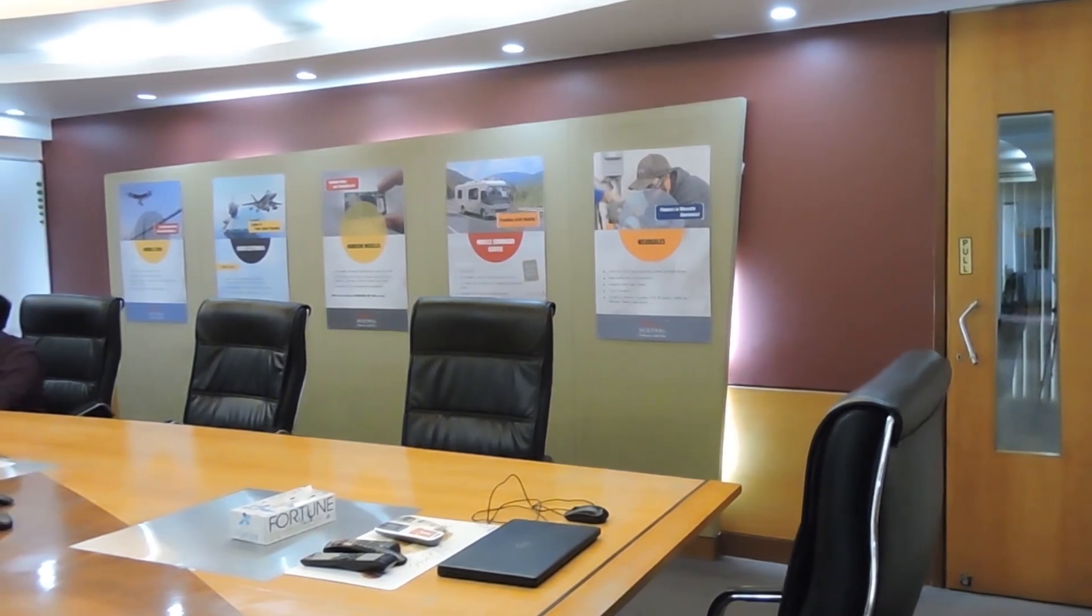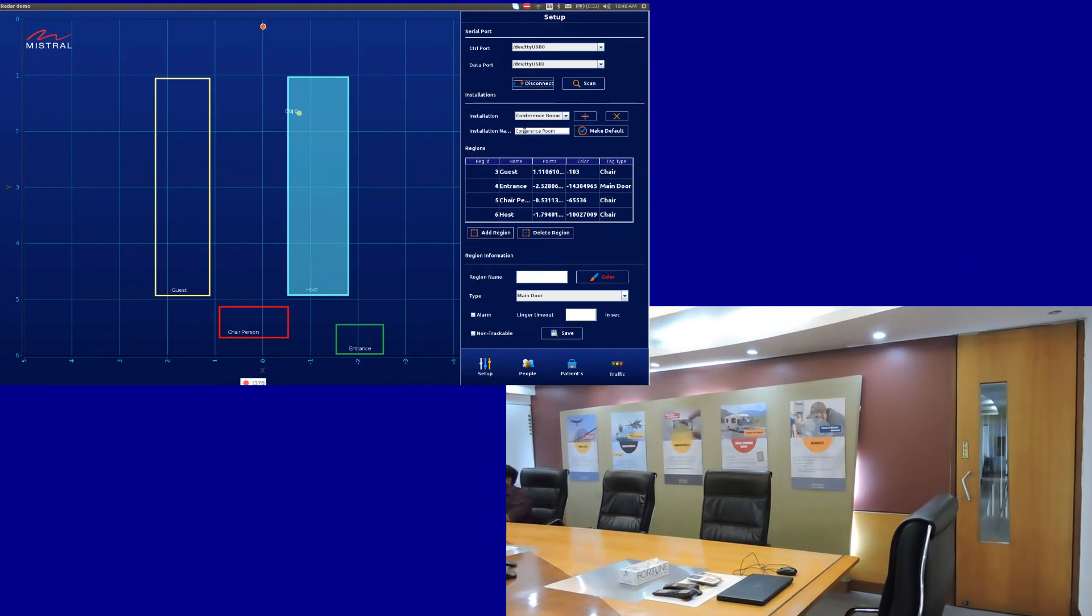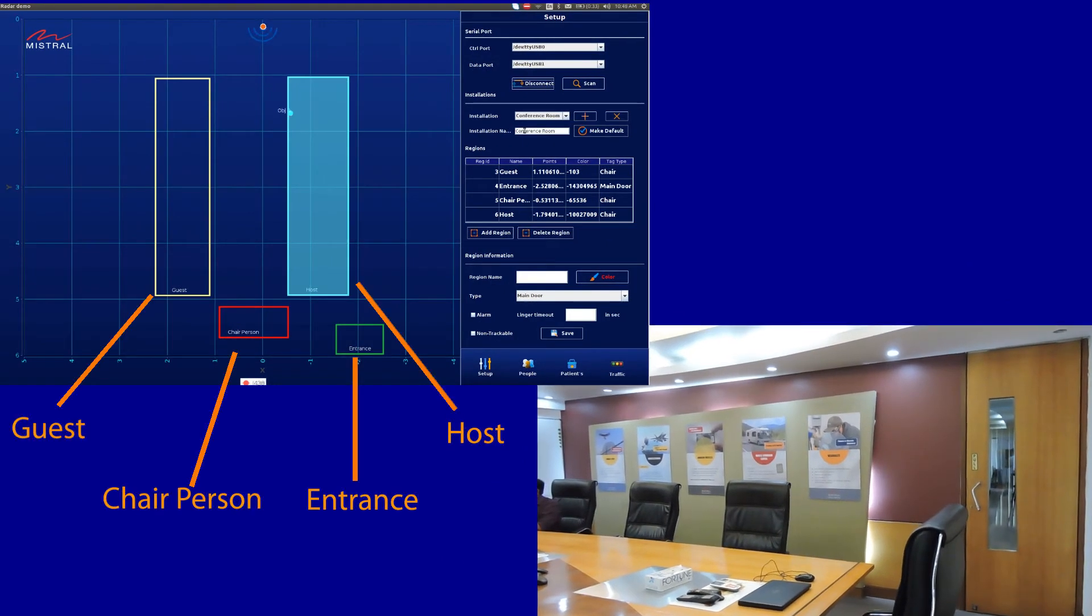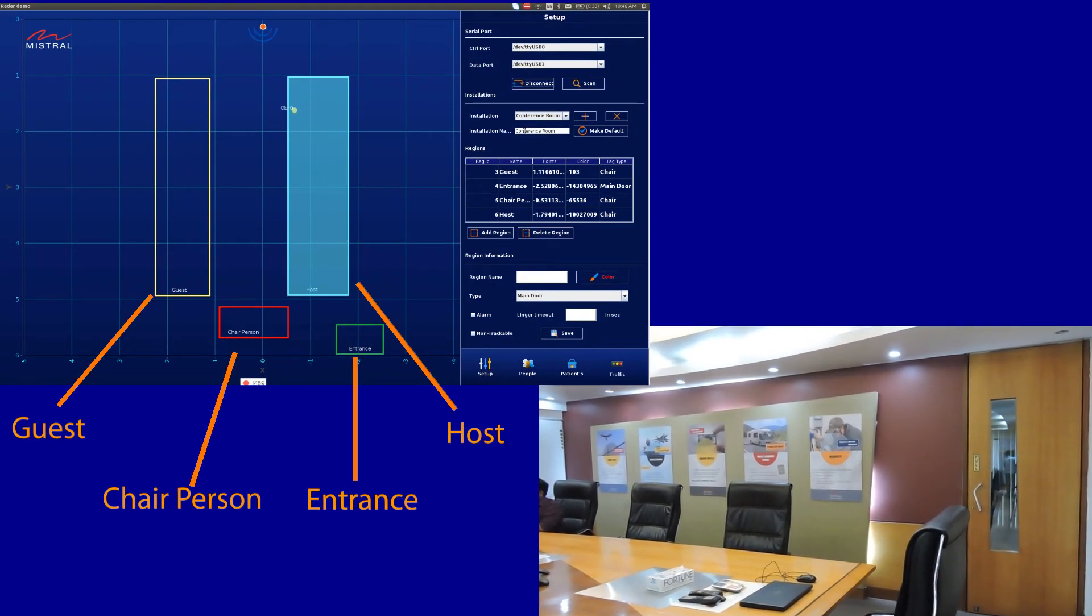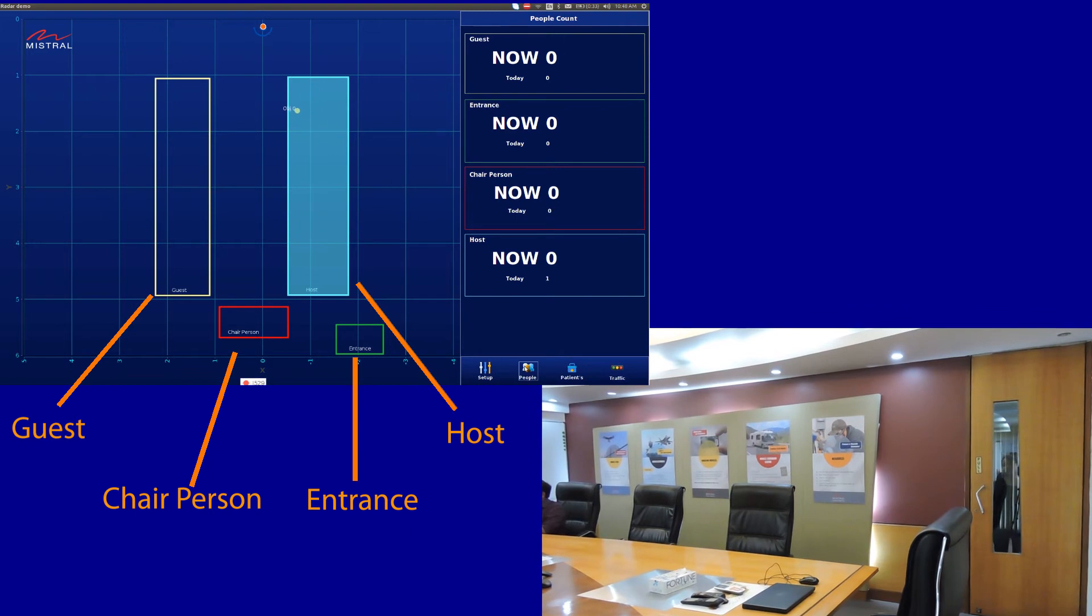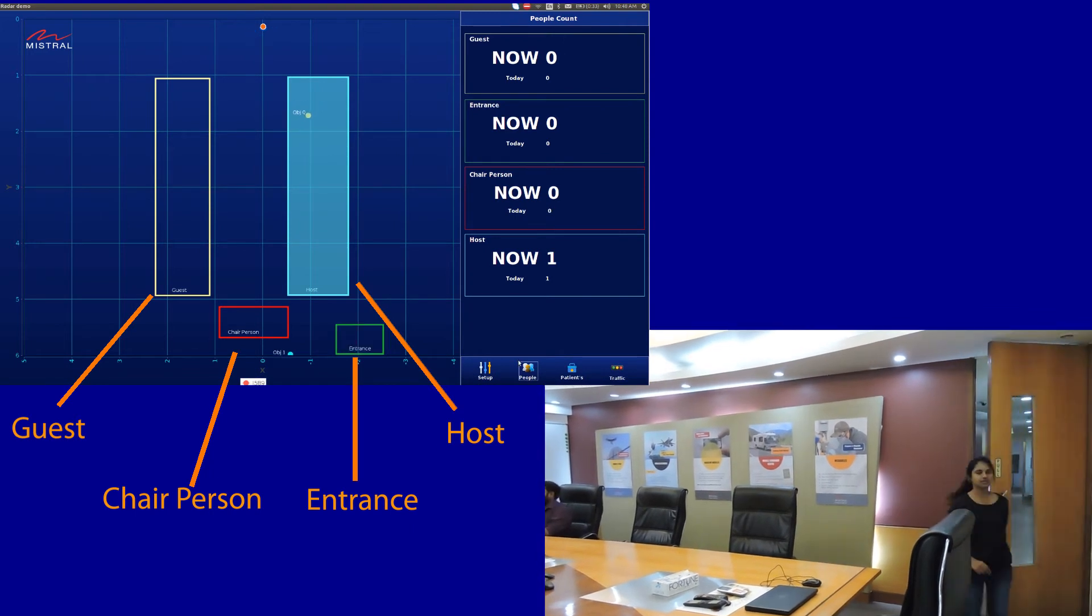In this demo, we are monitoring a meeting room in an office setup. As seen in the GUI dashboard, the mmWave radar application has been configured to track and monitor specific areas within the range of the radar.